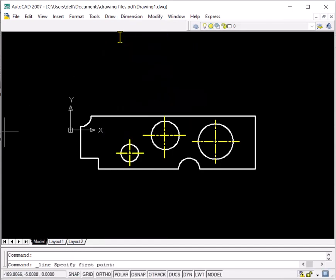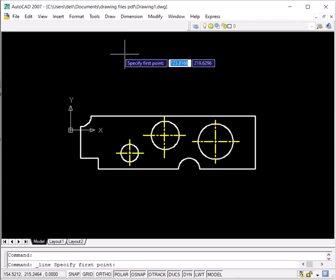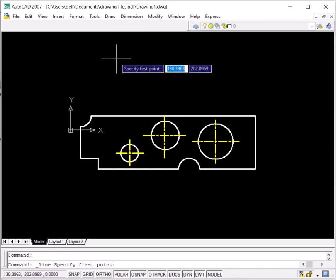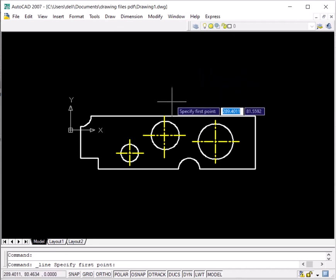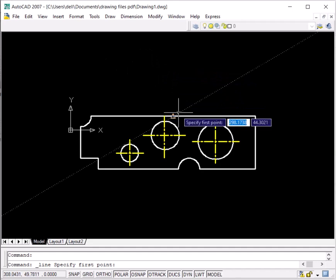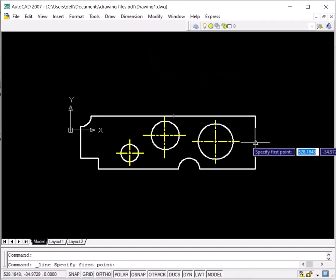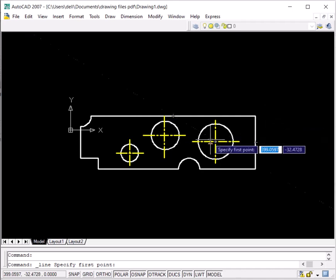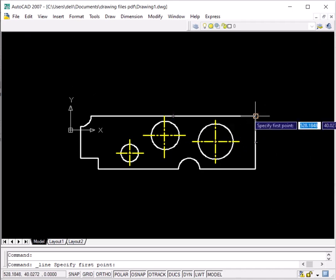Now you can see on the command line it is asking me to specify the first point. I can start from any point on the black screen, or from important points on an already drawn object like the midpoint of a line, the center of a circle, or the end point of a line. Let me start from this end point — I'll just click over here.